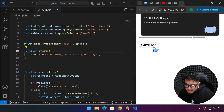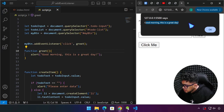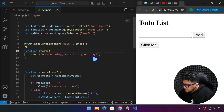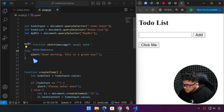We save our work, click this button, and there you have it — 'Good morning. This is a great day.' I hope that makes sense. Let's have another example.